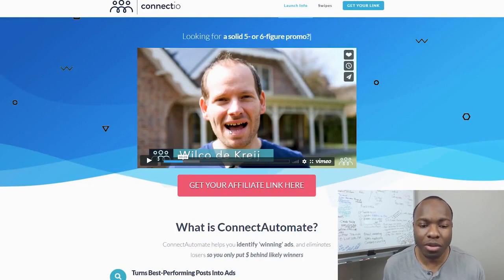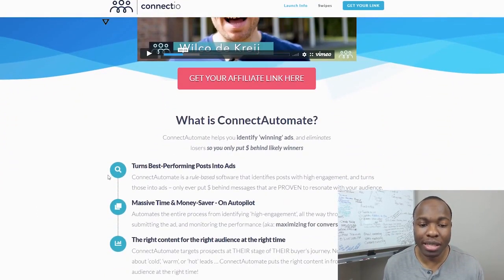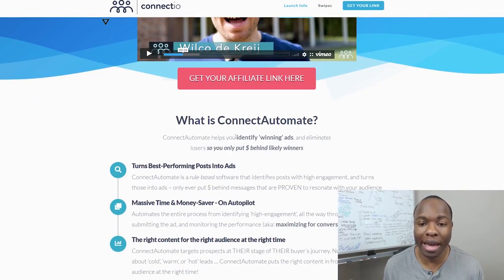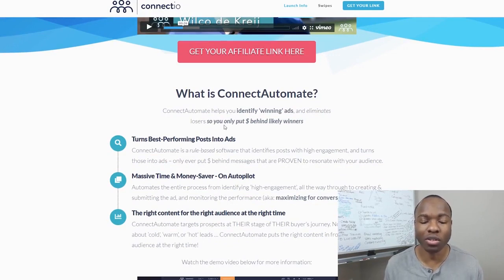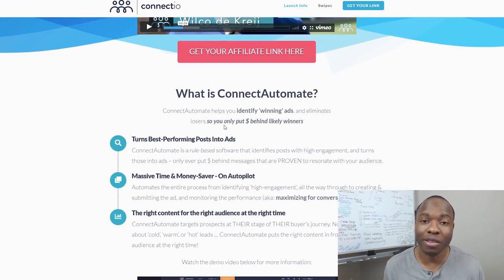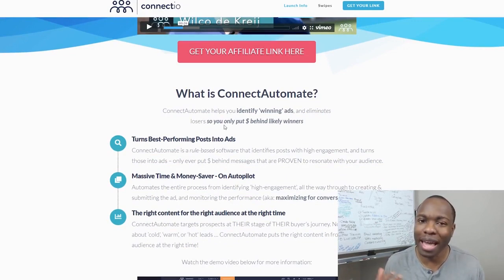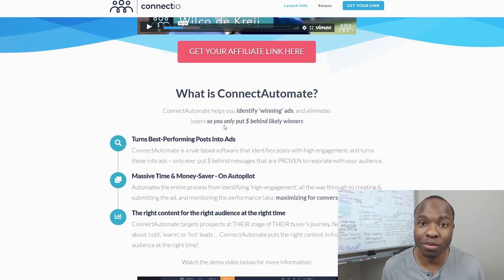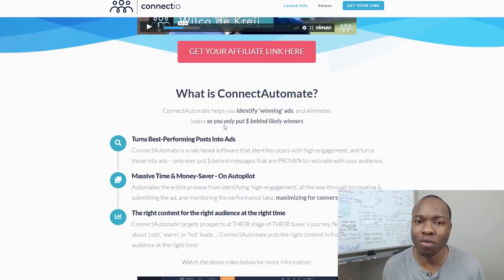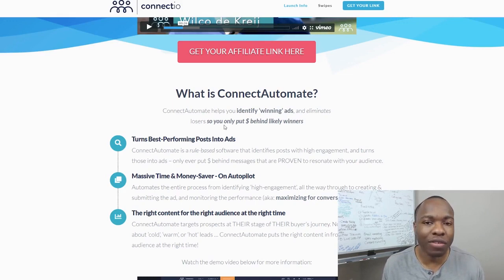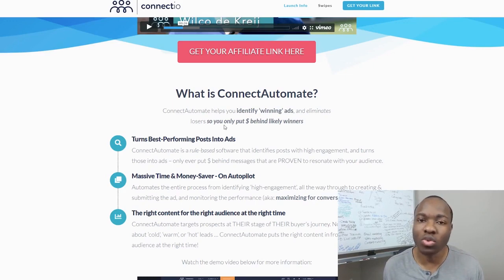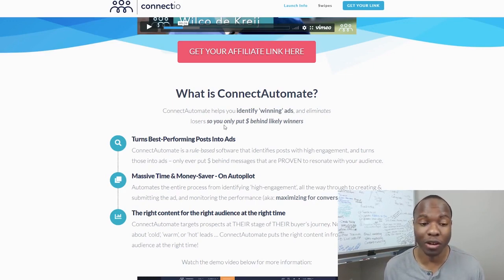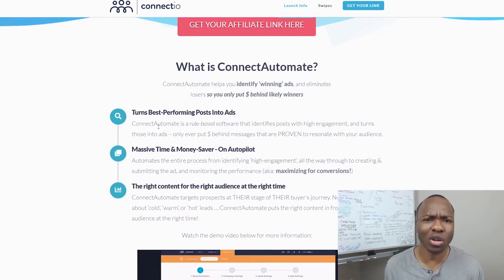So let's take a quick look at exactly what's going on with Wilco the Cry's tool here. So this is the gentleman himself right here. And like I said, Connect Automate basically helps you identify your winning ads and will eliminate all your losers so that you're only putting money behind your likely winners. So essentially, if you're creating Facebook ads, the biggest challenge is trying to figure out which ones are working. Which ones is actually giving me the best return on my investment?